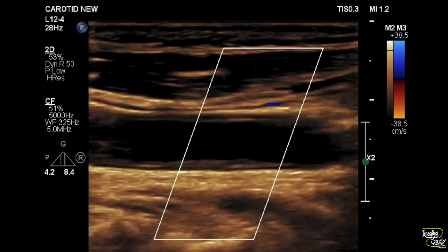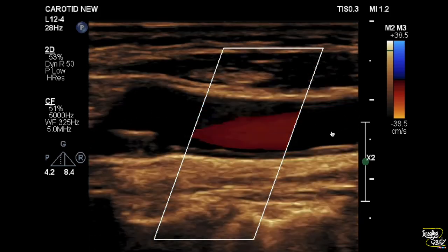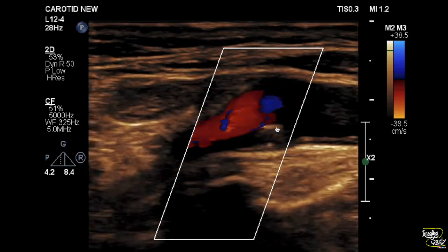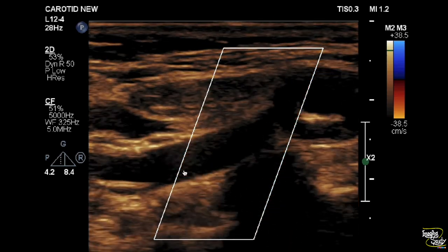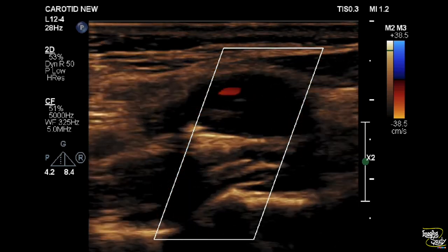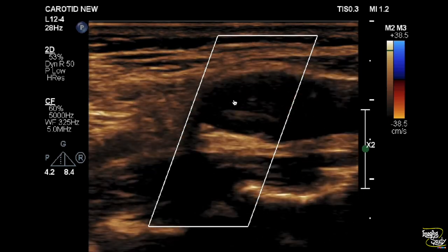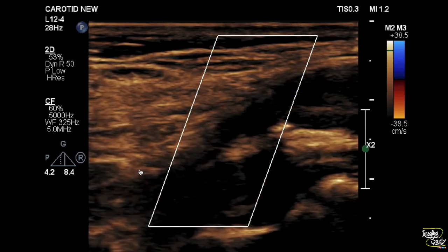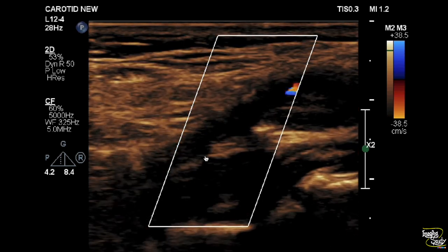Here is the left common carotid artery — you can see a good amount of flow. Here is the plaque causing narrowing of the bulb. This is the external carotid artery showing good flow inside. When we move into the internal carotid artery, you can see narrow luminal flow at the proximal part, but just after that there is no flow within the lumen. The lumen is completely filled with sonolucent Type 1 plaque.